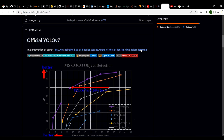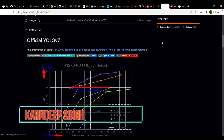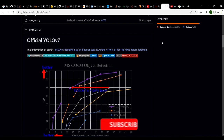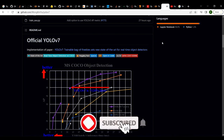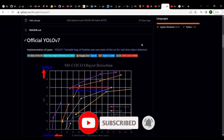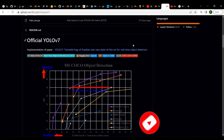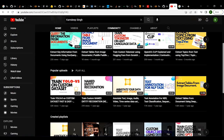Hello all and welcome to my YouTube channel. Today in this video we are going to discuss about the YOLO v7 model and object detection, and we are going to see how we can train it on our own custom dataset. Before we move on to this tutorial, let me just walk you through my YouTube channel.